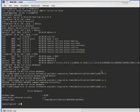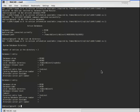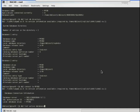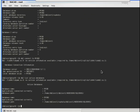We have one more database — issue 'db2 list db directory' and you can see that mydb2 is there, but it is not showing in the list of active databases. Now we will see how to activate a database by connecting to it. Issue the command 'db2 connect to mydb2', then again issue 'db2 list active databases'. Now you can see that both mydb and mydb2 are active — meaning you can activate a database by connecting to it, or explicitly using 'db2 activate database'.